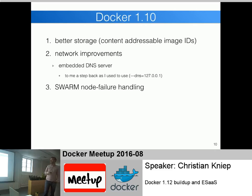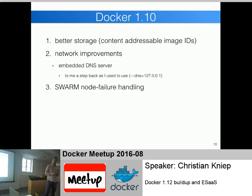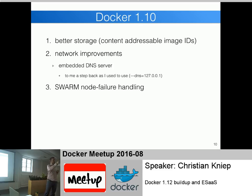Moving on to Docker 1.10, they added better storage - content-addressable image IDs. In Docker 1.9, pushing an image required first checking if the content was already on the registry. With content-addressable image IDs, you push a block addressed by the content of that block. The Docker registry would respond saying 'I already have this content ID', so you knew you didn't need to push it - a hash like 'content/ABC' lets you verify it's there. This also lets you easily verify downloaded layers by hashing and comparing against the image ID.